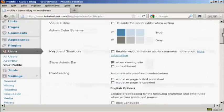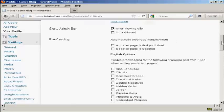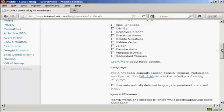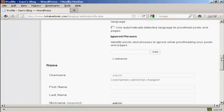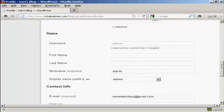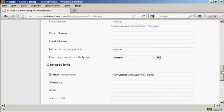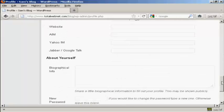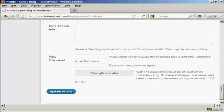And then, as I scroll down to the bottom here, you can see where it says New Password.